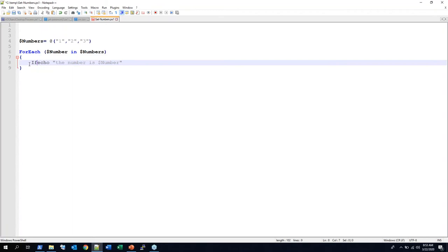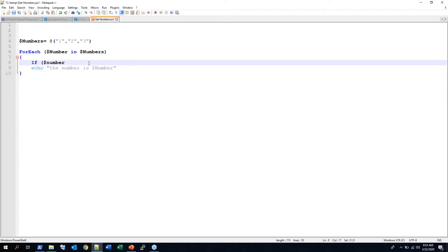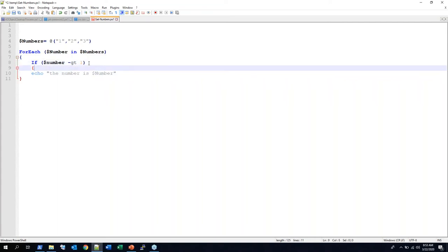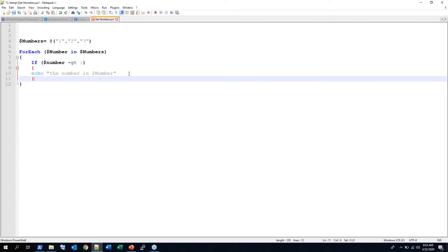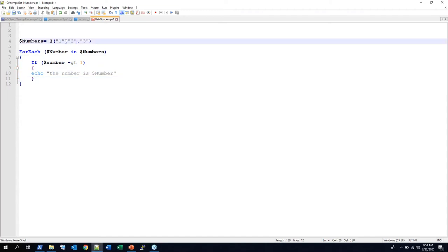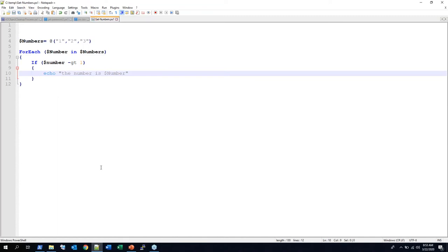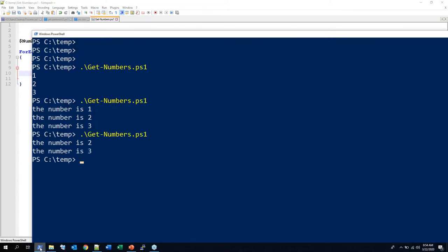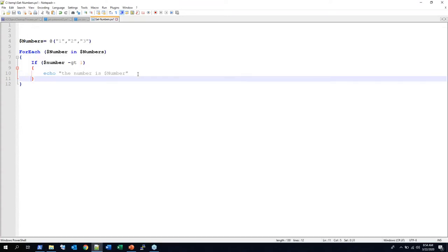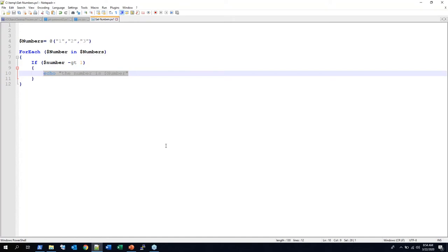If you want to then say 'if number greater than one' — obviously the easiest way would be to just pull one out of the array, but showing some manipulation you can do — now it's just going to show you two and three. You could do modification, you could do math. That foreach will save you in so many different things — there's so many different things you can parse with it.